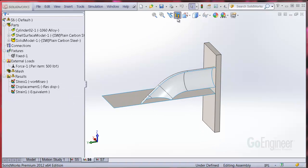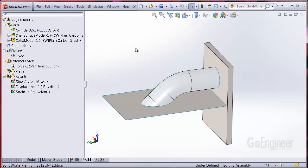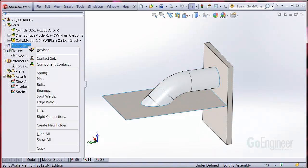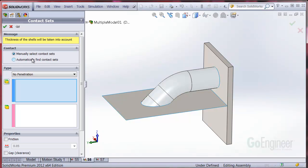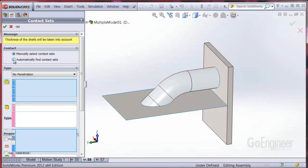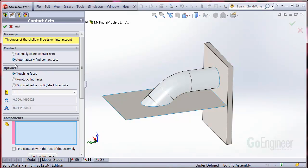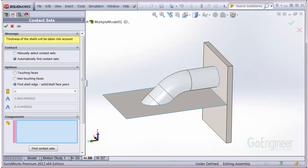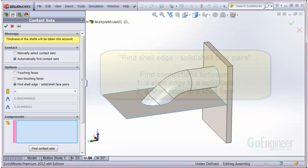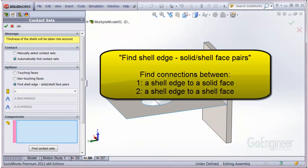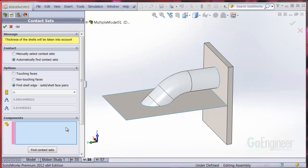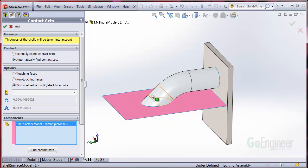So we'll go to the connections folder to illustrate. We'll choose contact set and the option automatically find contact sets. Below we see the new option find shell edge to solid/shell face pairs. If that's not clear, here's an explanation. The option means to find connections between one, a shell edge to a solid face and two, a shell edge to a shell face.